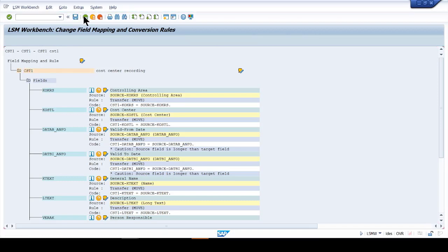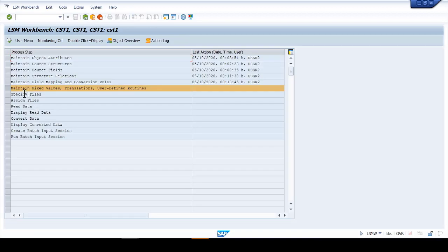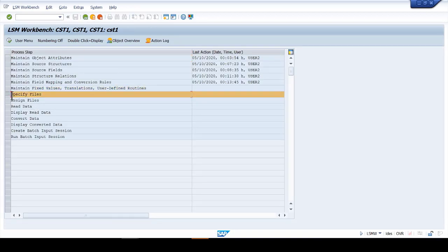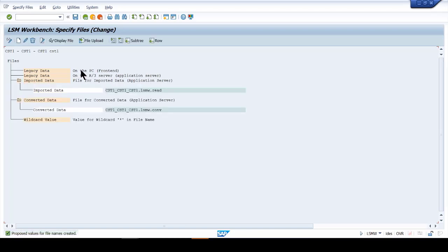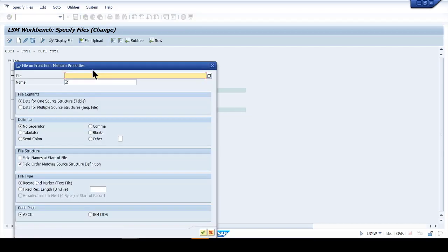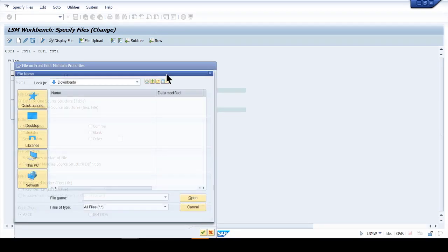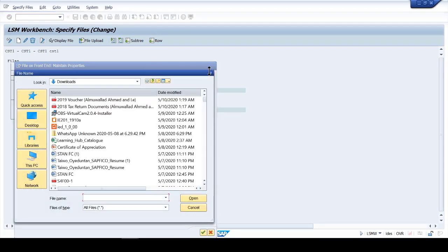Go back. The system takes you to the next step — skip it and go to 'Specify File'. Click there, make sure you're in change mode (currently it says Display), switch to change mode, and double-click 'Legacy Data from PC', meaning the upload file we want to bring from our computer. The system will ask you where the file is on your computer.